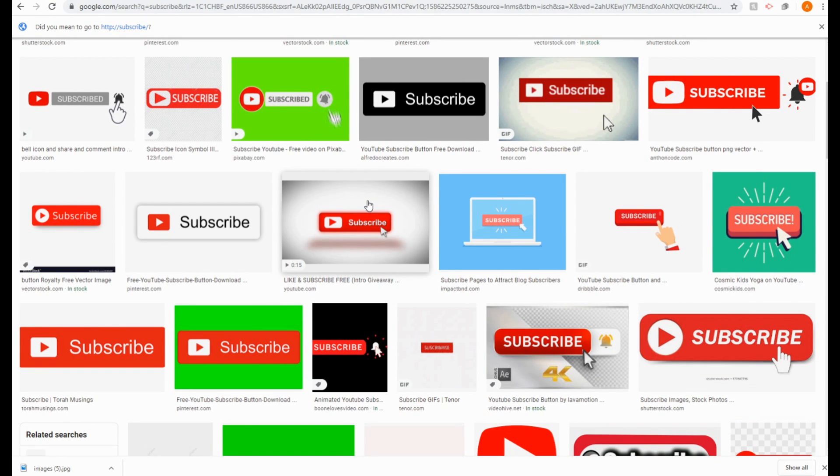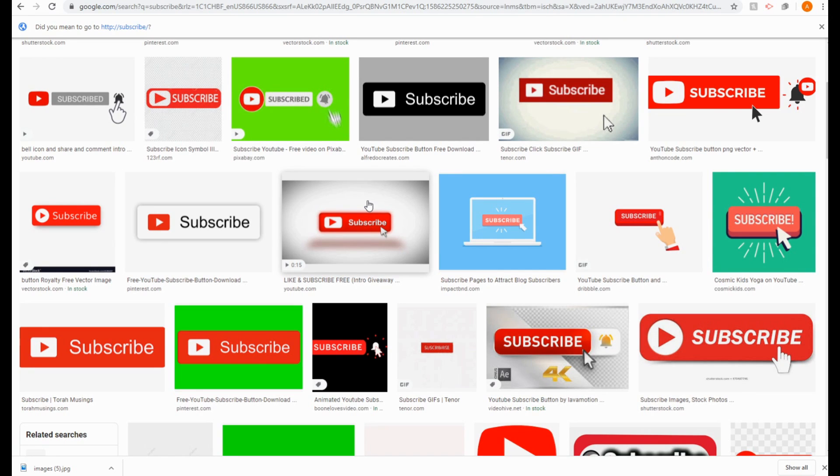If I hit a thousand subscribers by the end of next week, I will show my face by the end of next week. That is a challenge to you guys.